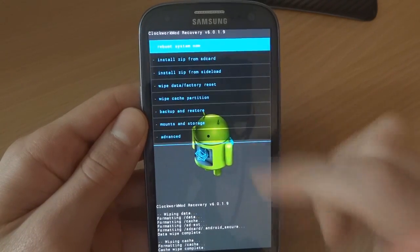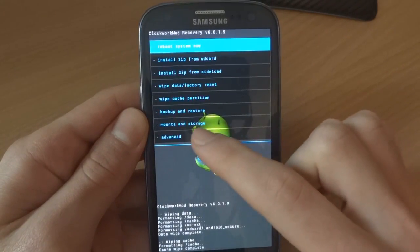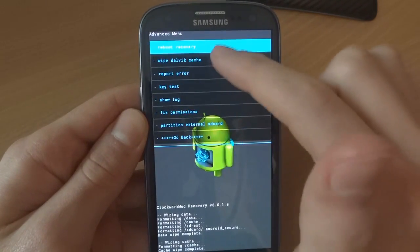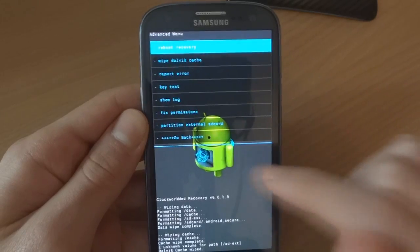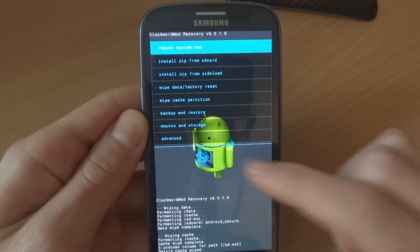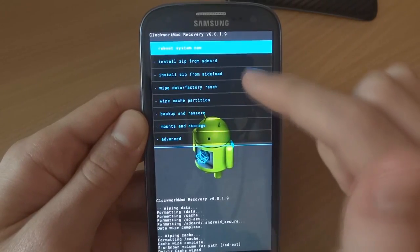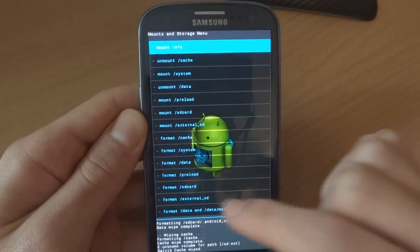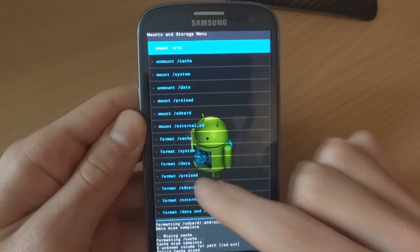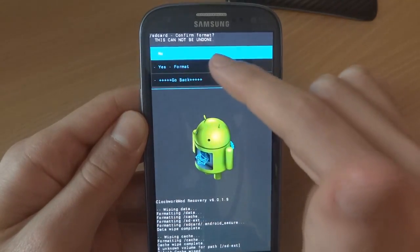I'm wiping data factory reset, wipe cache, I'm going to wipe Dalvik as well just for the heck of it, and then I'm also going to mount storage and format my SD card.